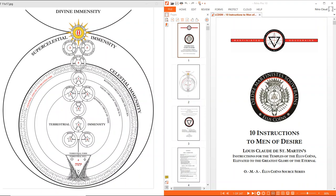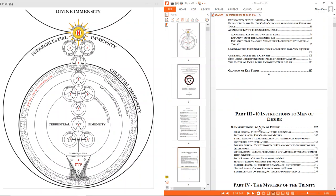Very little has been written on this diagram in English, and many of the diagrams that have been passed down over the last hundred years have had numerous errors, whether in the labeling or in the diagram itself. The goal of this lesson is to first give a complete explanation of the diagram, then to review some of the diagrams and show how they are incorrect and how they were not recorded and transmitted correctly. This lesson will primarily come from our new publication, Ten Instructions to Men of Desire — Louis-Claude de Saint-Martin's Instructions for the Temples of the Elo Cohen — our new translation, part of the OMS Elo Cohen Source Series, with the original handwritten manuscript translated with hundreds of scholarly footnotes, totaling something like 240 footnotes.